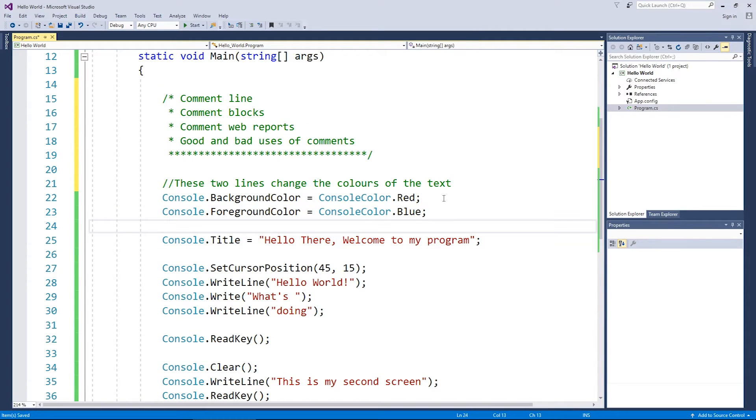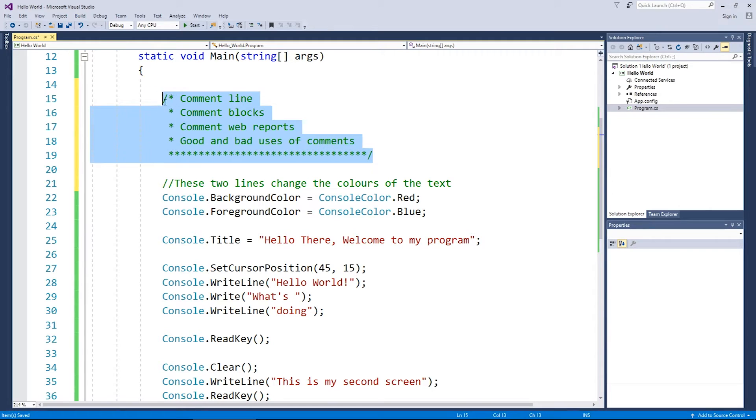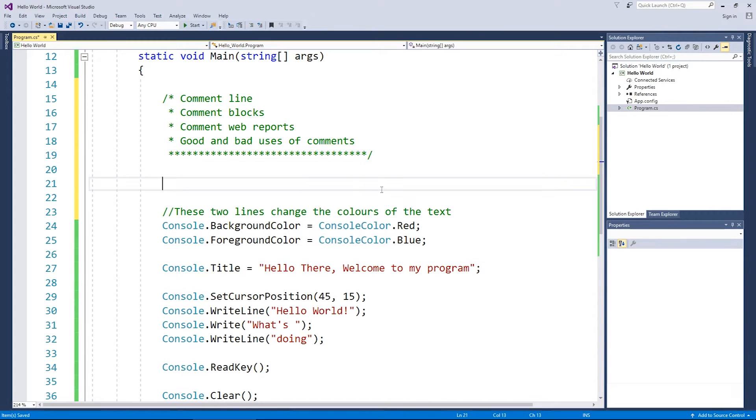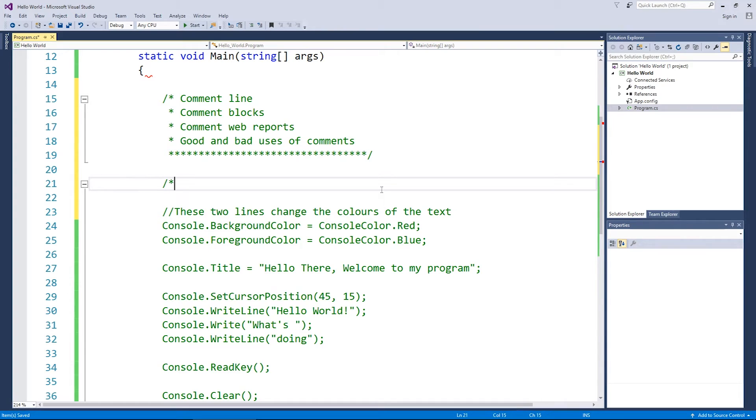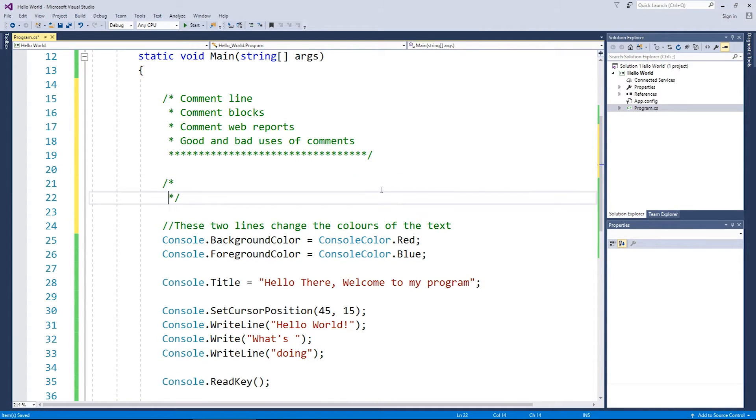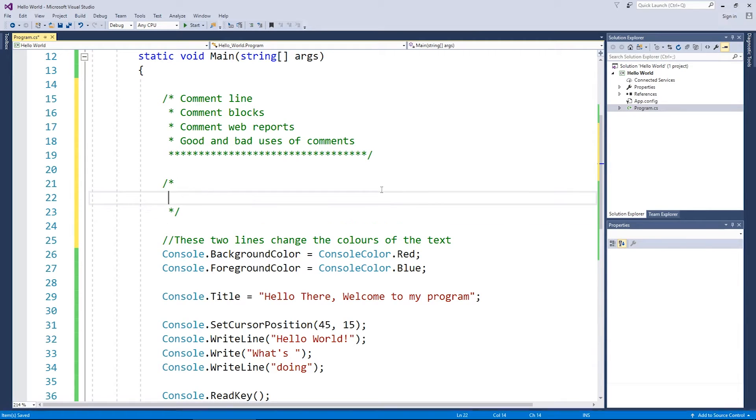So the second type comment blocks is exactly what you see here. So a comment block must start with a forward slash and an asterisk and it must finish with an asterisk and a forward slash. And you can actually have as many lines in between those as you like.